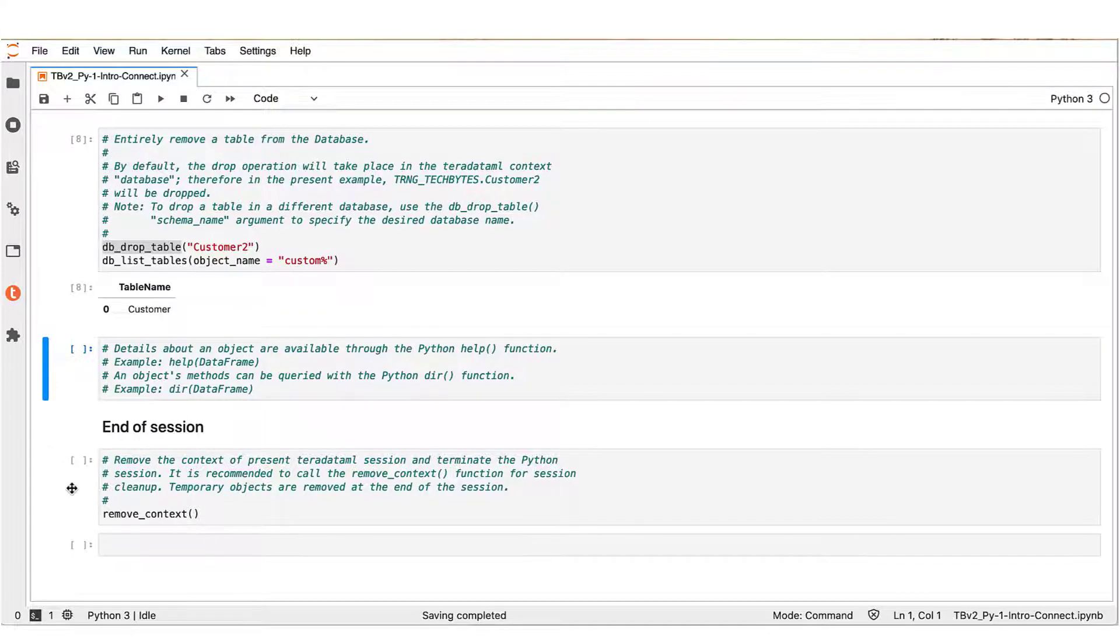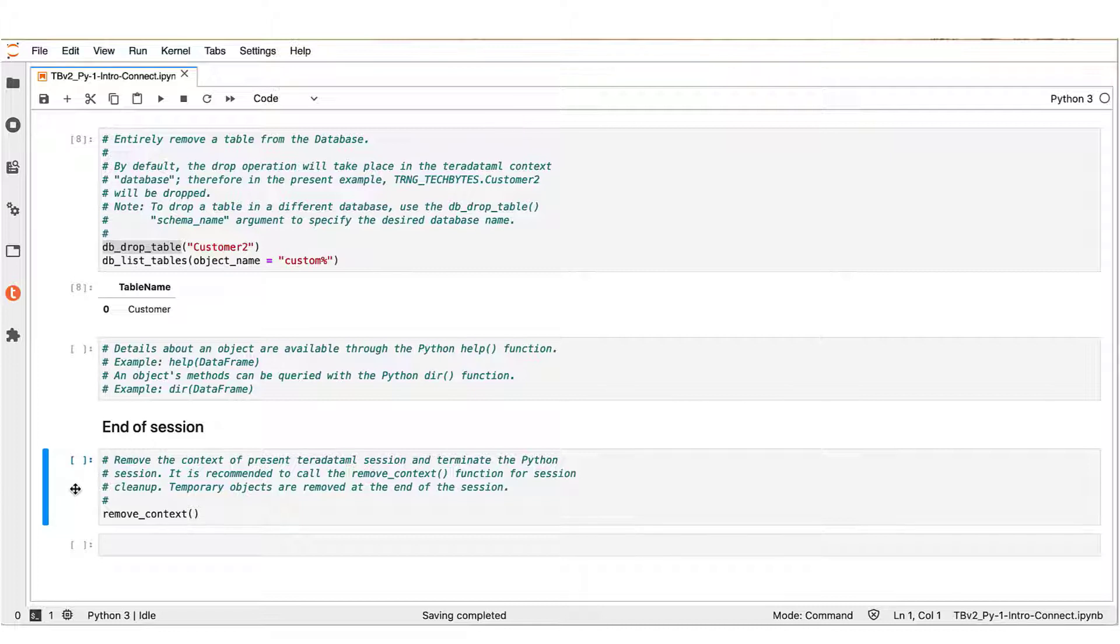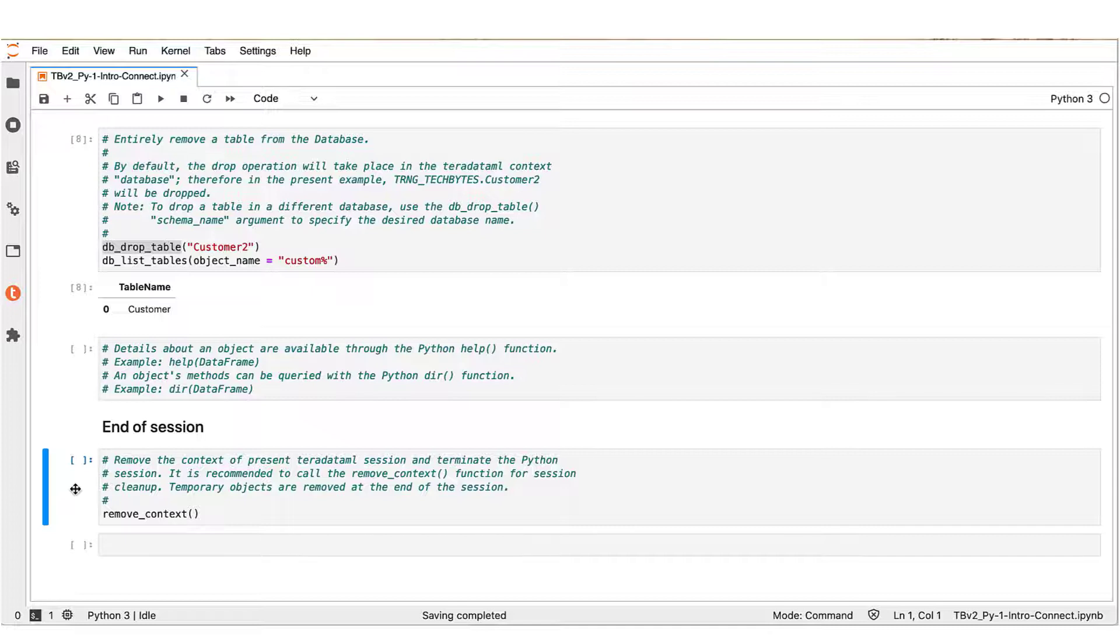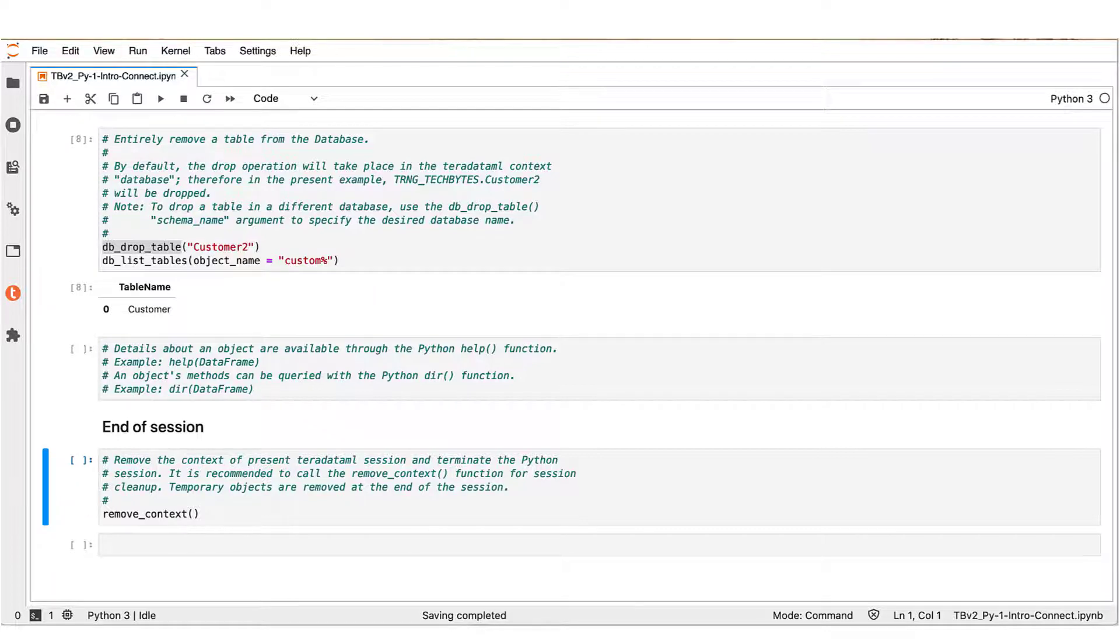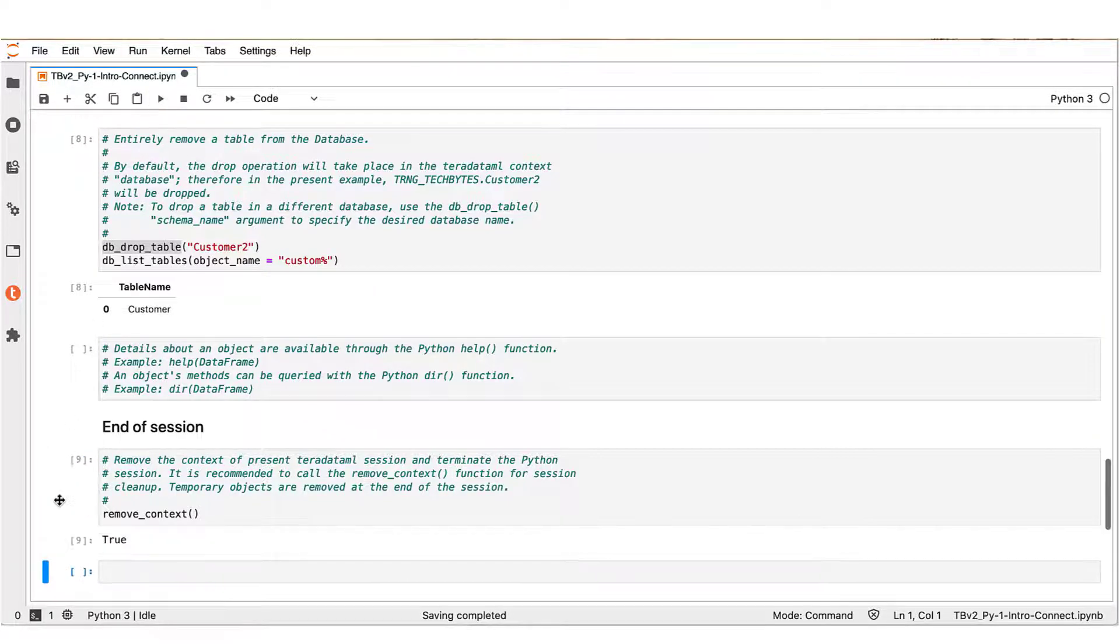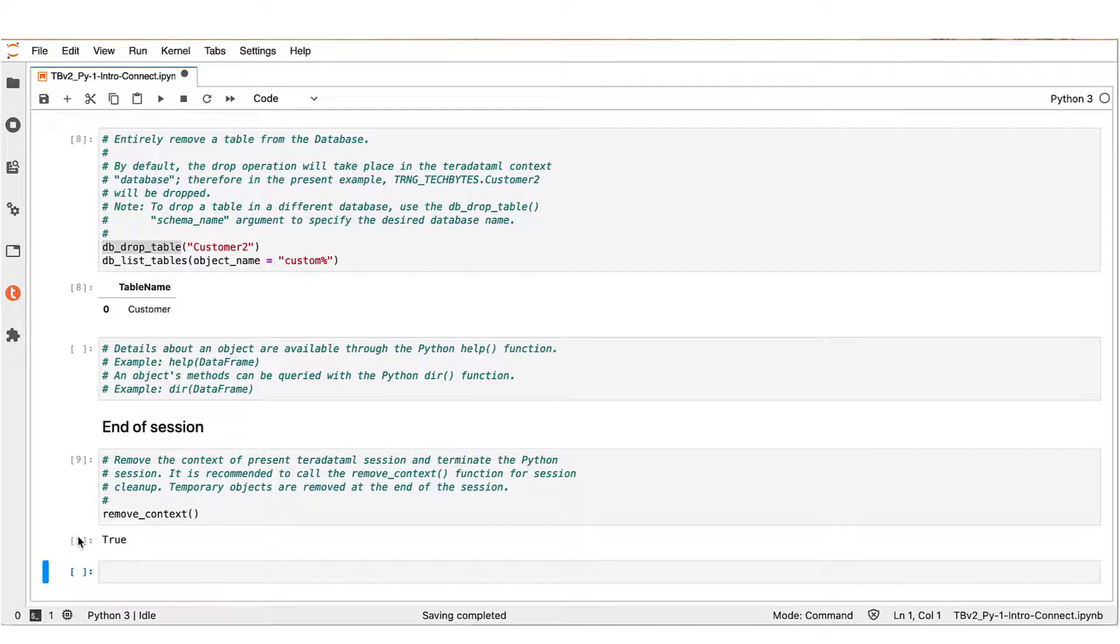Let's wrap now our presentation by removing the connection context that we created in the beginning. It is good practice to always remember to disconnect at the end of your sessions from the Vantage server you are connected to. To do so, we use the remove_context Teradata ML function. By executing this statement, we receive validation that the connection context has been removed.